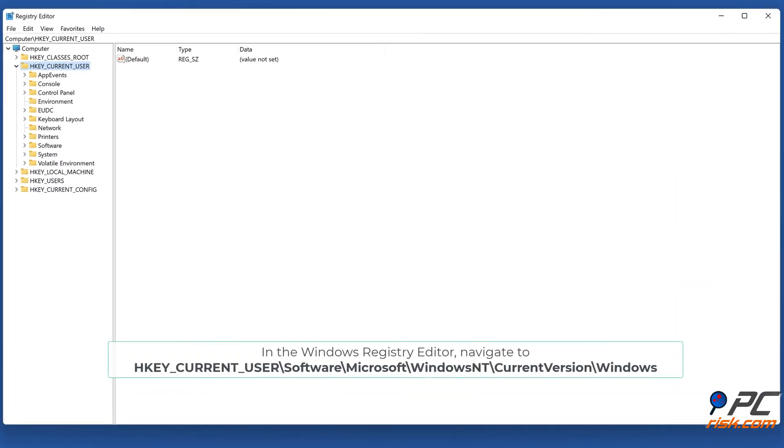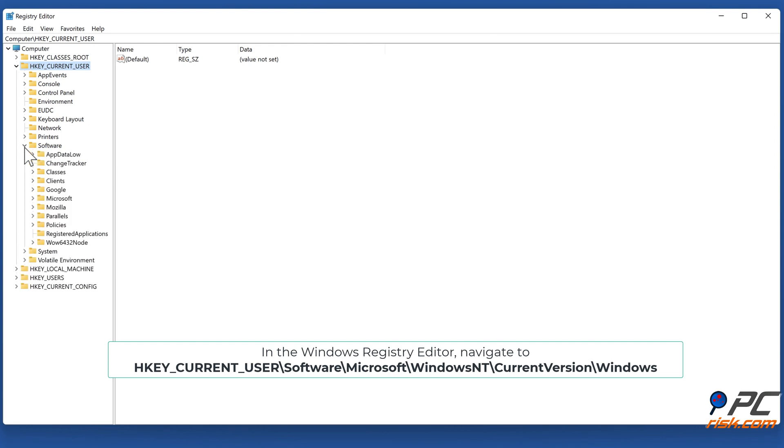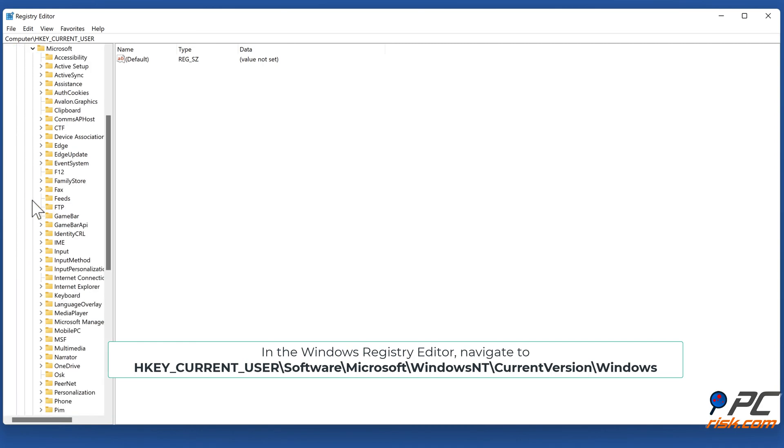In the Windows Registry Editor, navigate to HKEY_CURRENT_USER\Software\Microsoft\Windows NT\CurrentVersion\Windows.